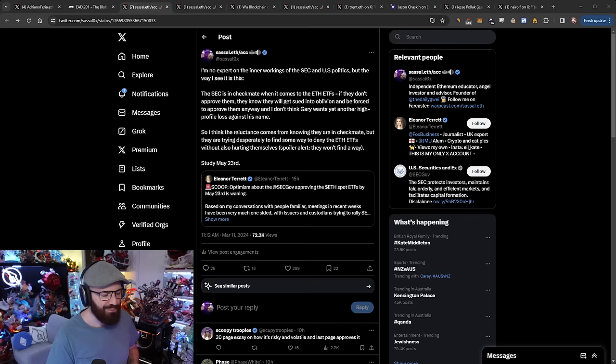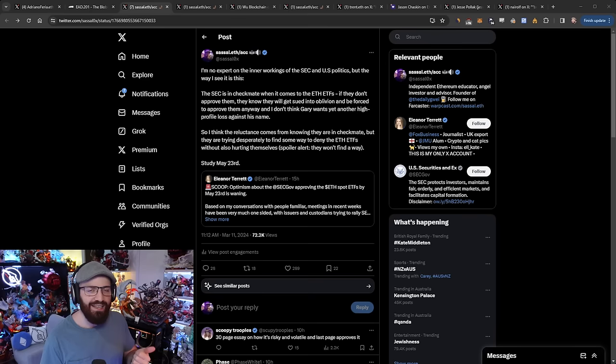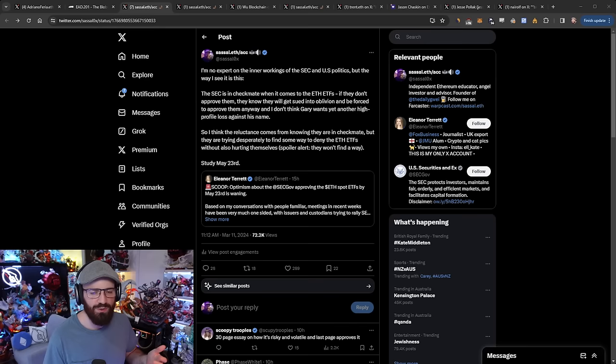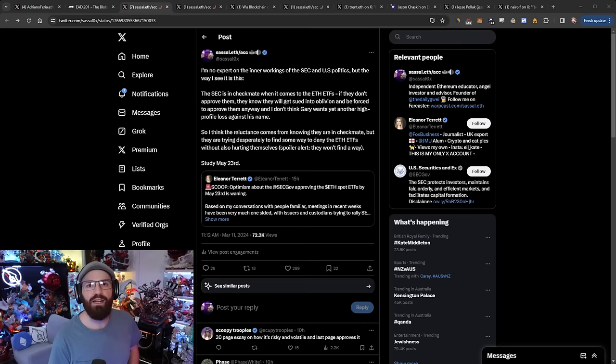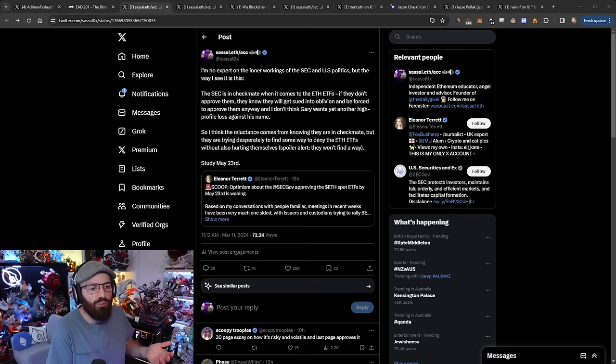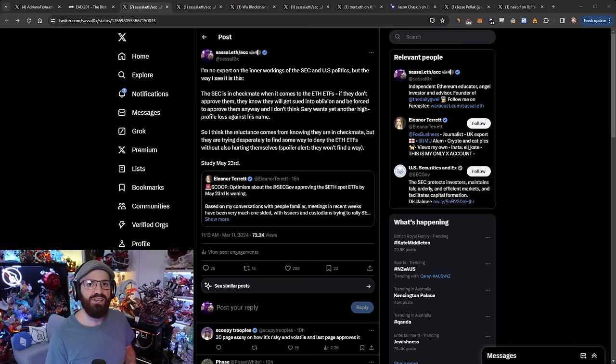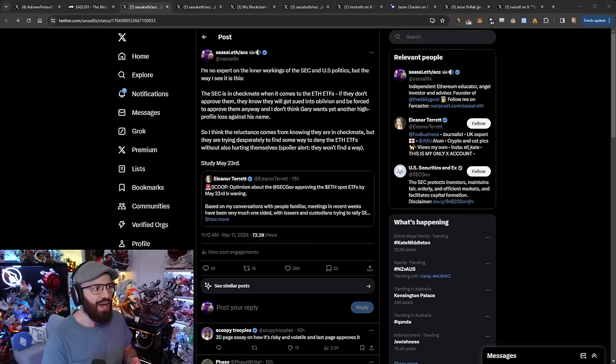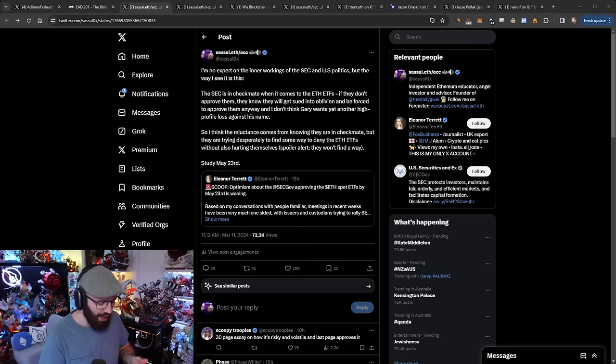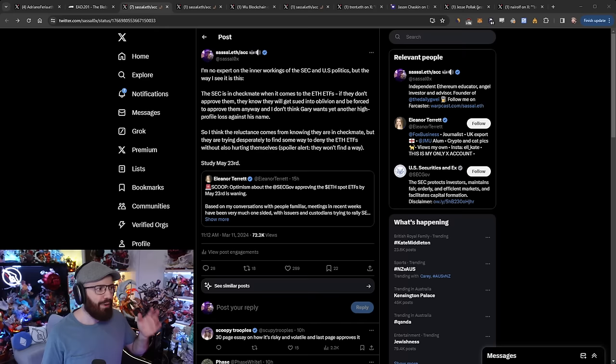The third thing is probably even dumber than denying the ETFs - delisting the ETH futures ETFs. They approved them in October, and if they basically say we don't want them anymore, first they have to give a reason for doing that, and whatever reasoning they give is going to be completely flawed and not based on reality. The CFTC is going to be extremely upset with them. So not only will there be an interagency war between the SEC and CFTC, the SEC is likely to get sued for this as well.